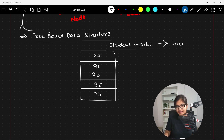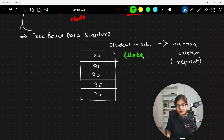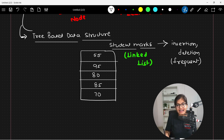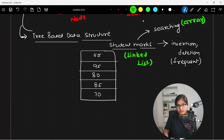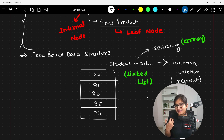If someone says that in this student records data the most frequent operation is insertion and deletion, then a linked list is a much more preferable data structure, because in a linked list it takes just constant time to insert or delete any node. On the other hand, if searching is very frequent, then an array is more preferable, because in an array there is the concept of random access and binary search, which helps optimize our searching algorithm — but in a linked list it's not like that.